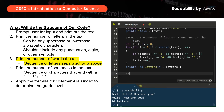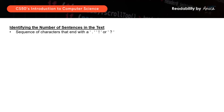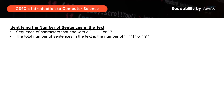Next, we want to print the number of sentences in the text. For this lab 2, a sentence is defined as a sequence of characters ending with a period, exclamation mark, or question mark. So we just need to calculate the number of periods, exclamation marks, and question marks in the text.